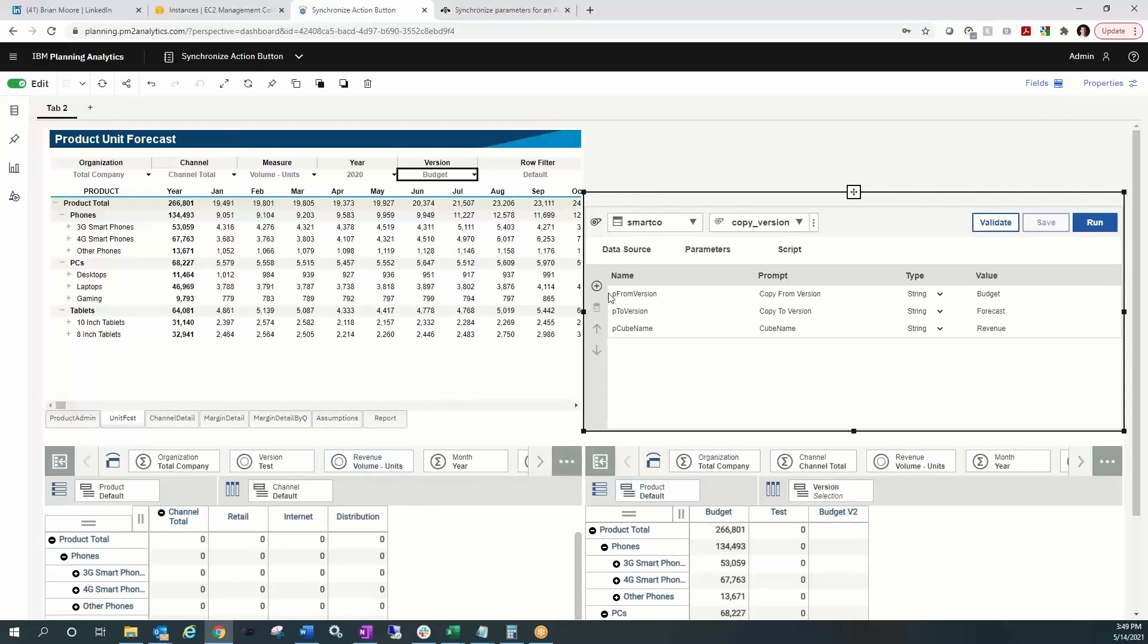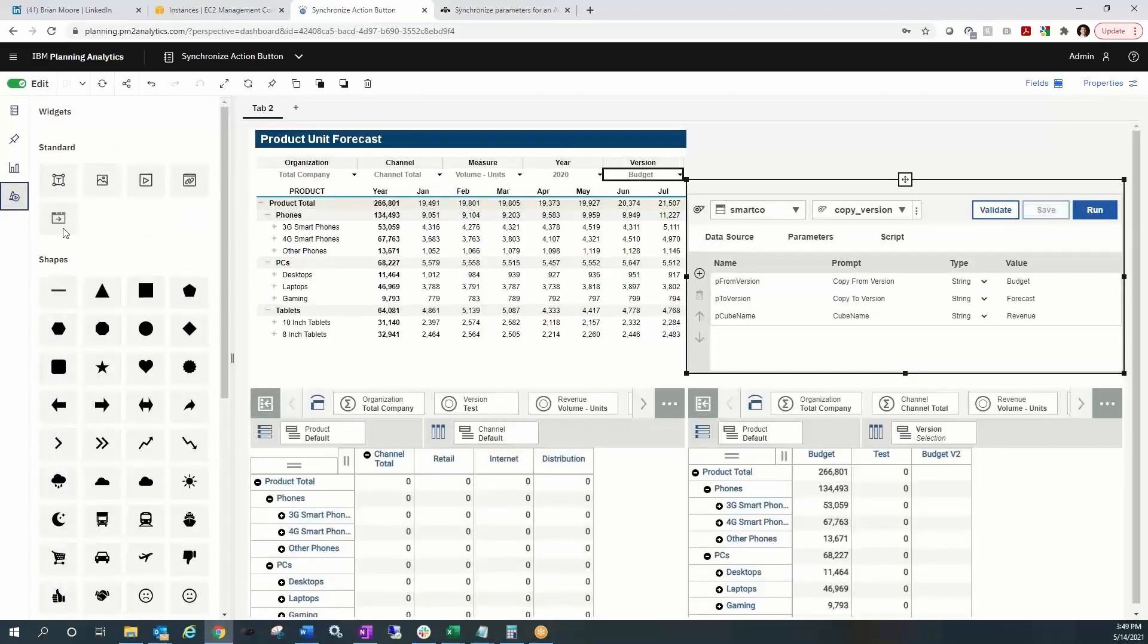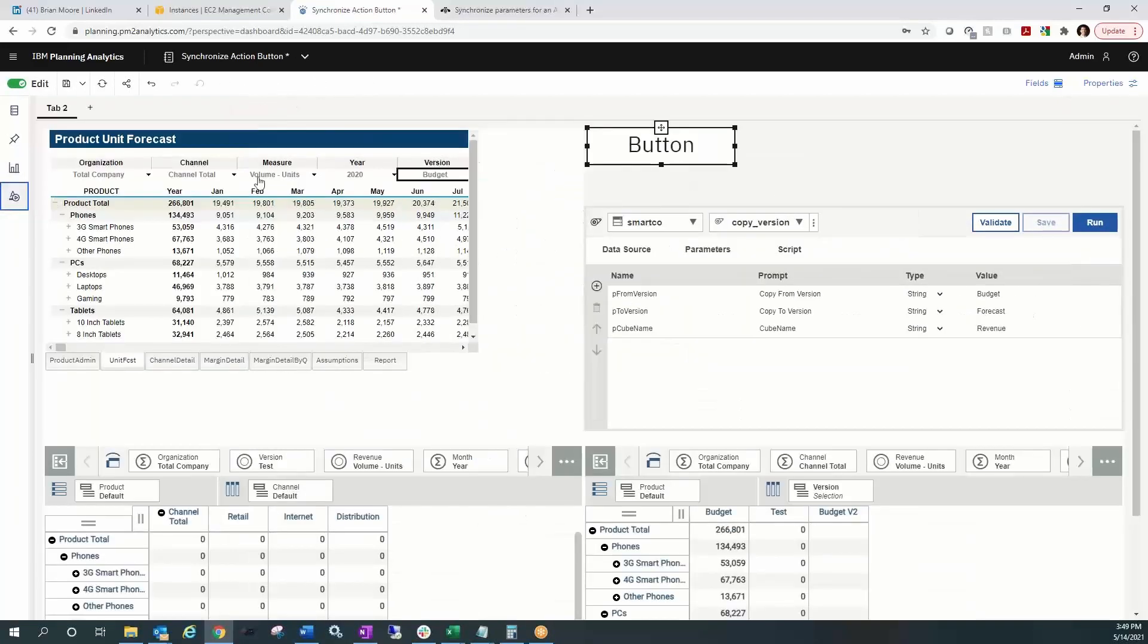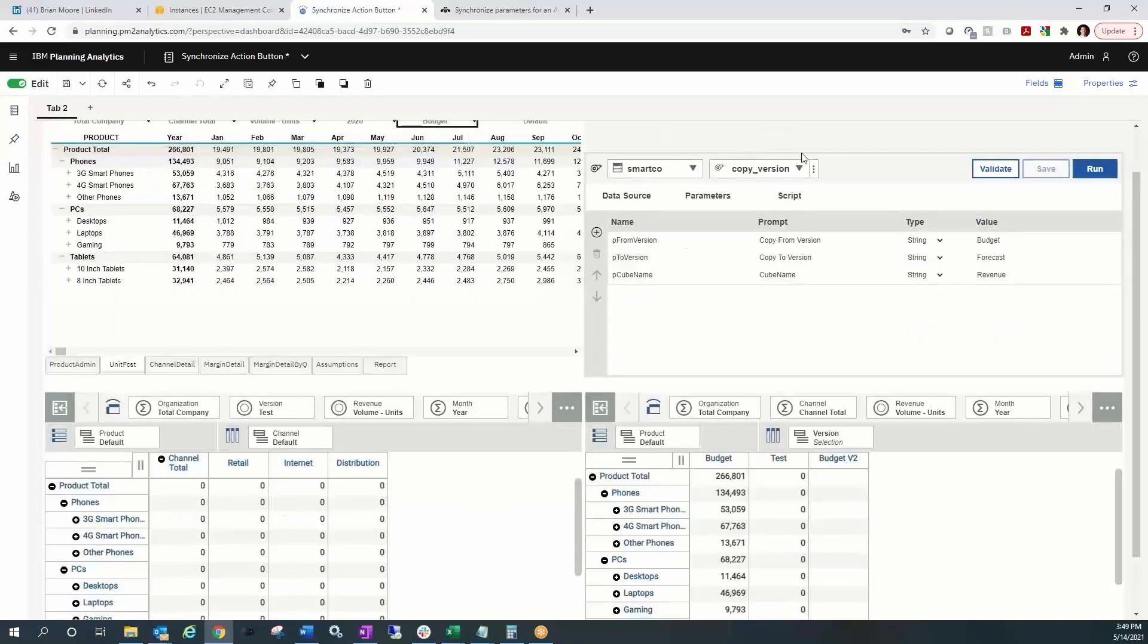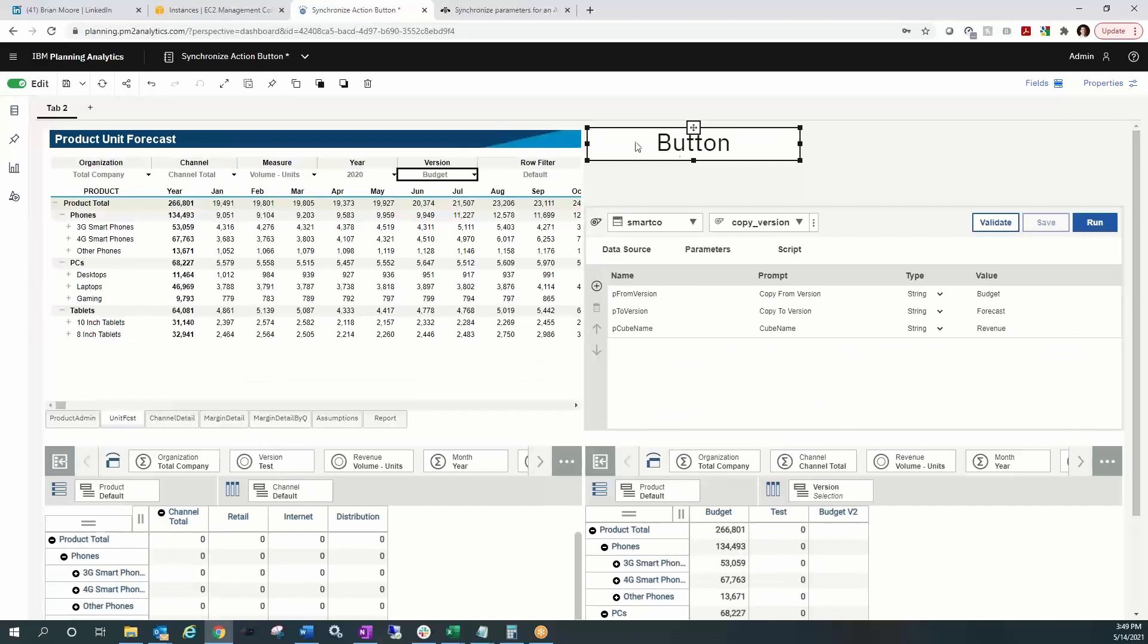First thing we've got to do is pluck out our action button from the widget slide out bar. I'm going to click on the button and we'll tuck that away. We've got our button up here right where I want it. I'll go ahead and pull that a little wider. And I'm going to rename that to Copy Version.